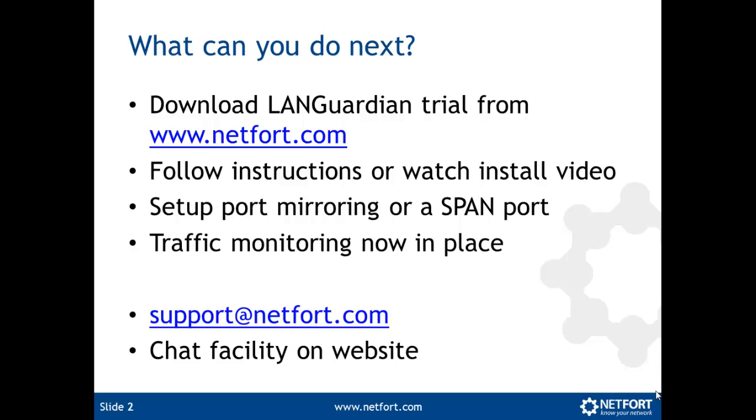And then you have traffic monitoring in place. If you have LANGuardian set up on your network and you've got some questions about the installation or its use, please contact us at support@netfort.com. And we also have a chat facility on our website.